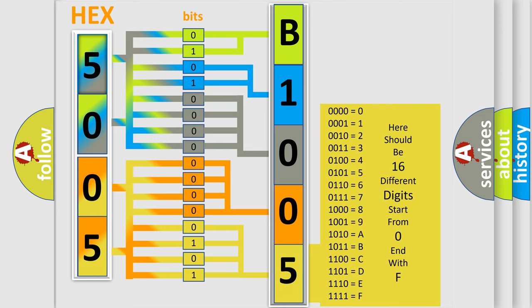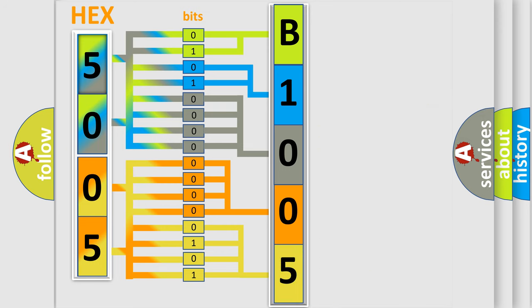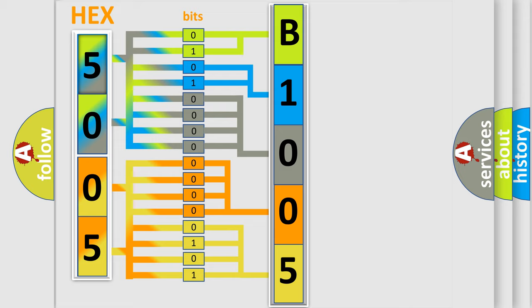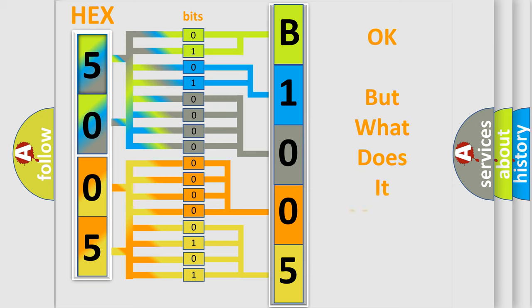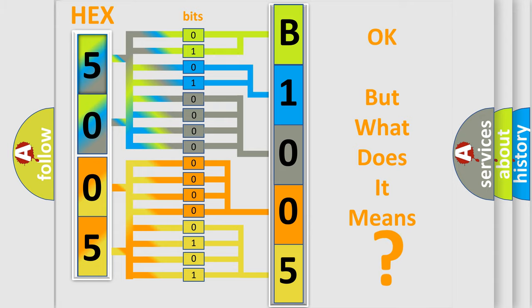We now know in what way the diagnostic tool translates the received information into a more comprehensible format. The number itself does not make sense to us if we cannot assign information about it to what it actually expresses. So, what does the diagnostic trouble code B100516 interpret specifically?